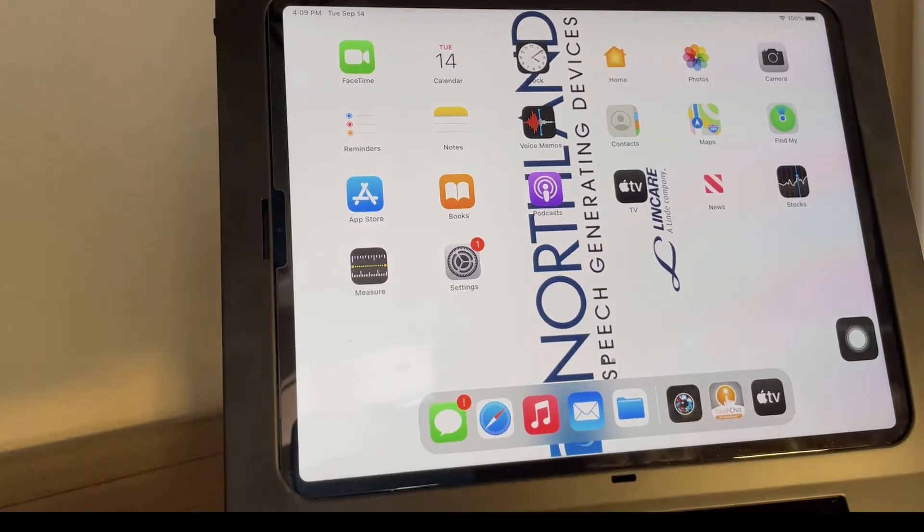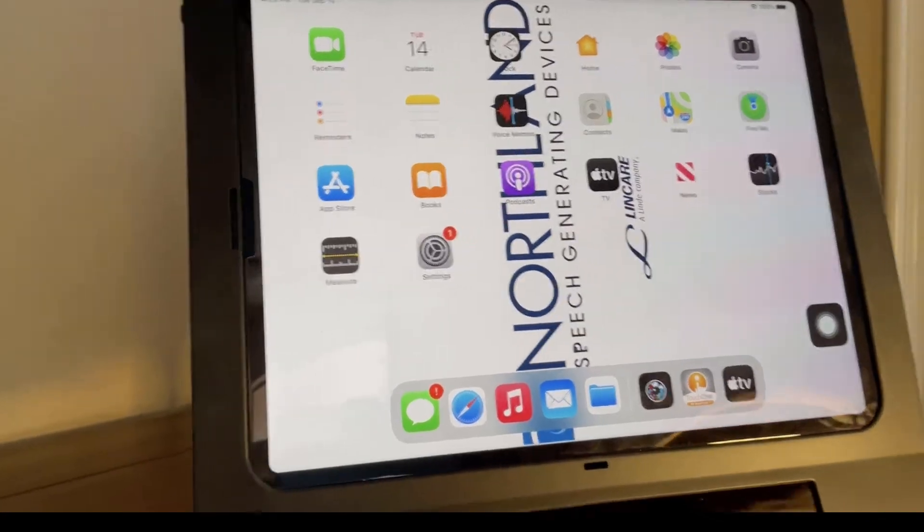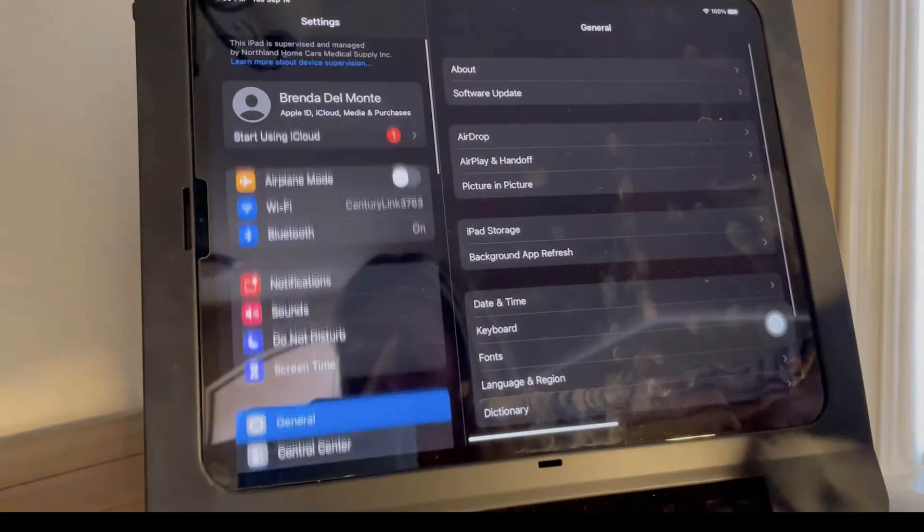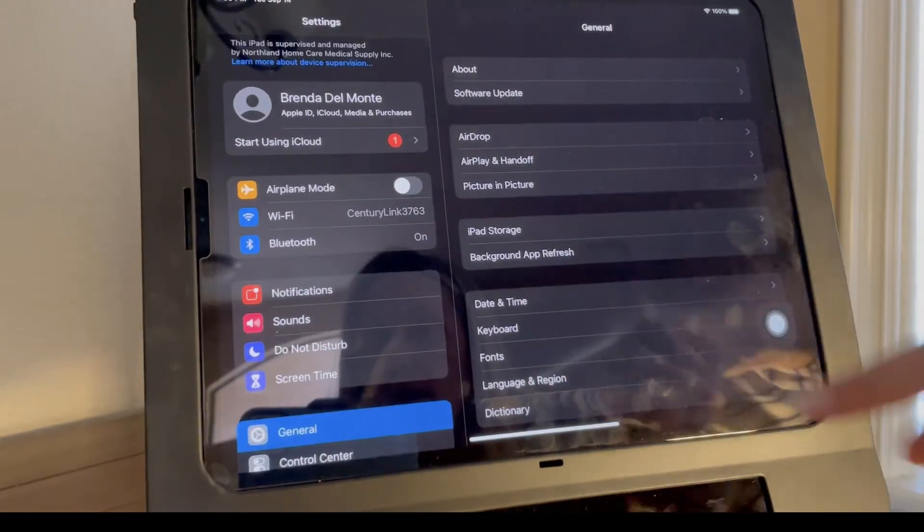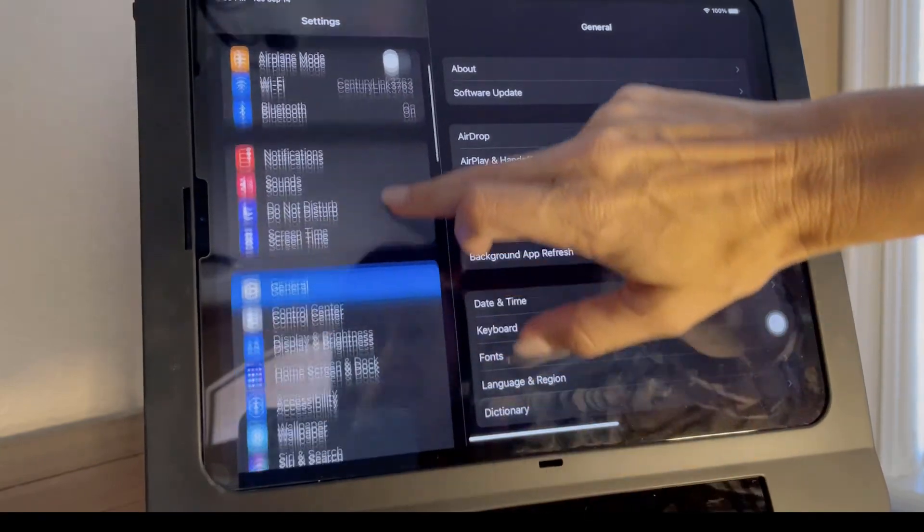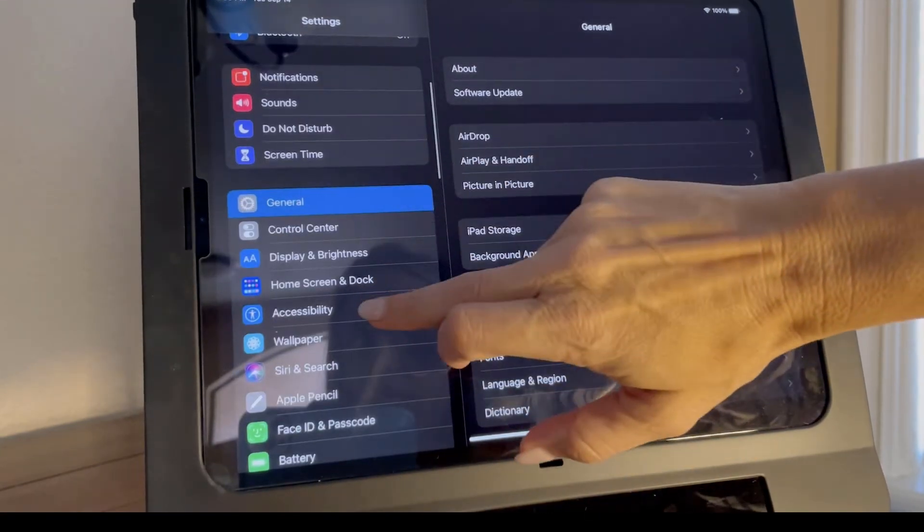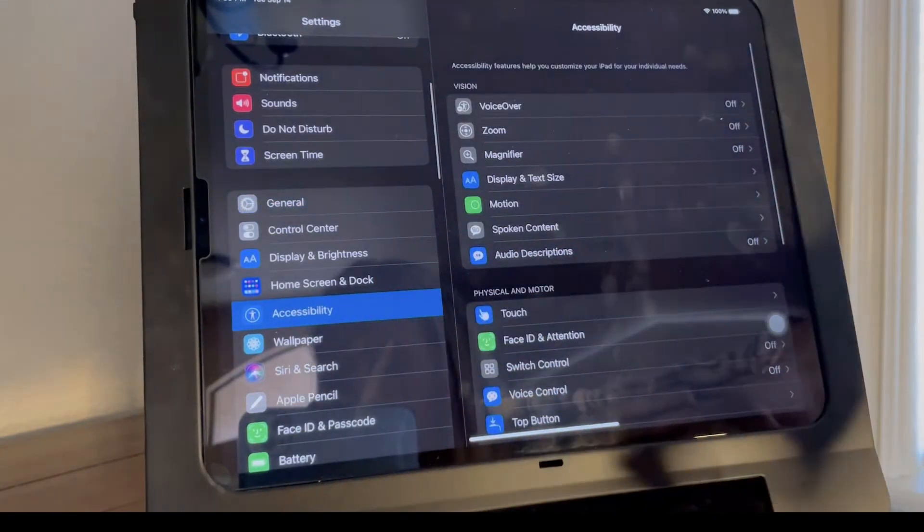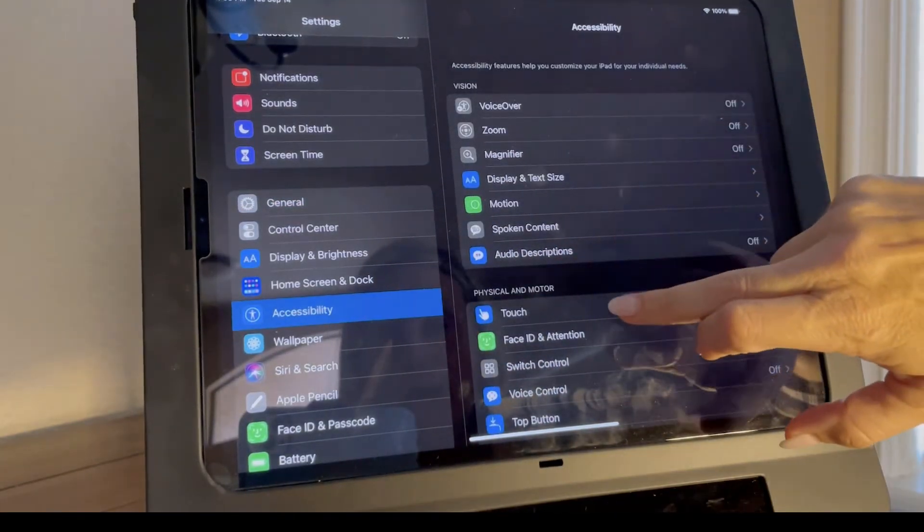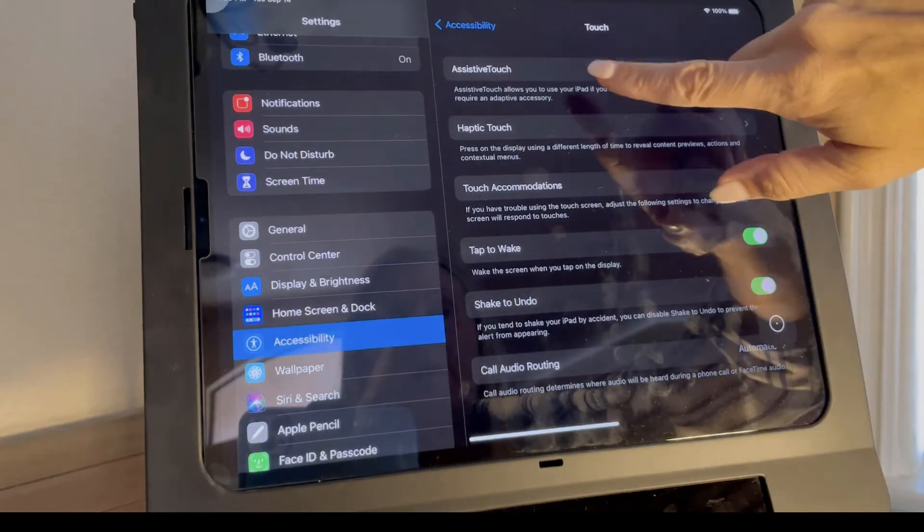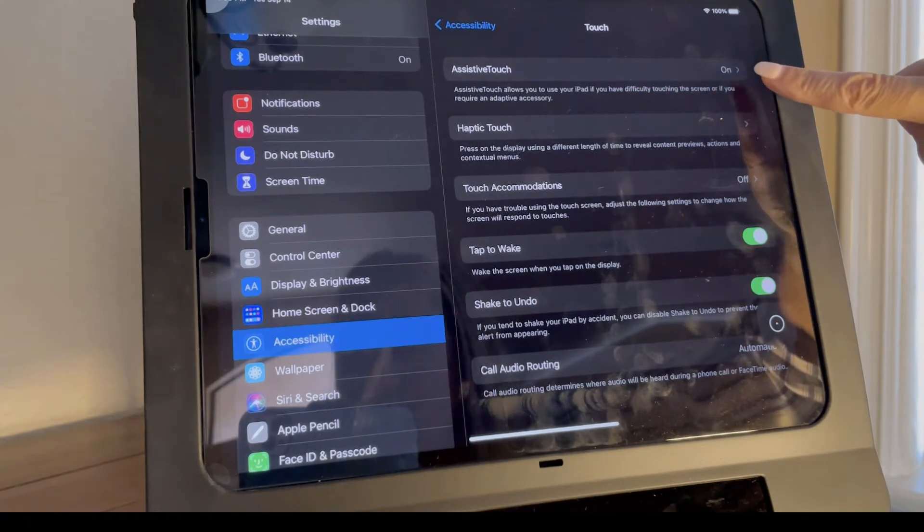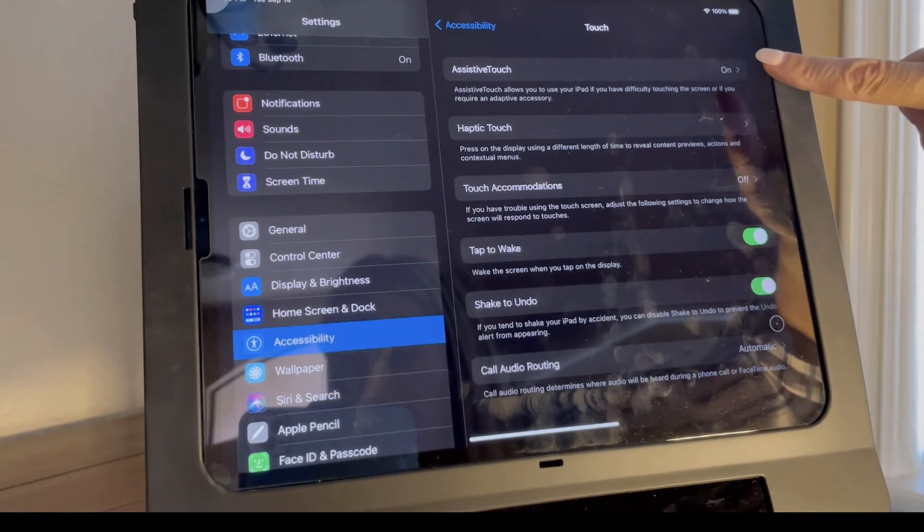Additional settings within the iPad include going into your settings, going into accessibilities, going into touch, and making sure assistive touch is on.